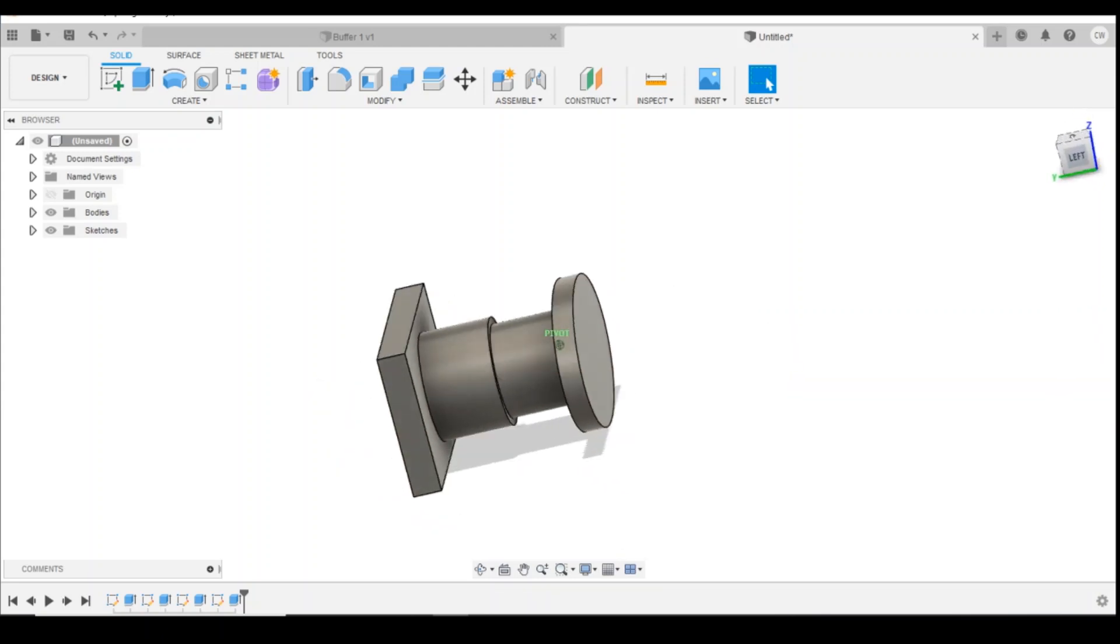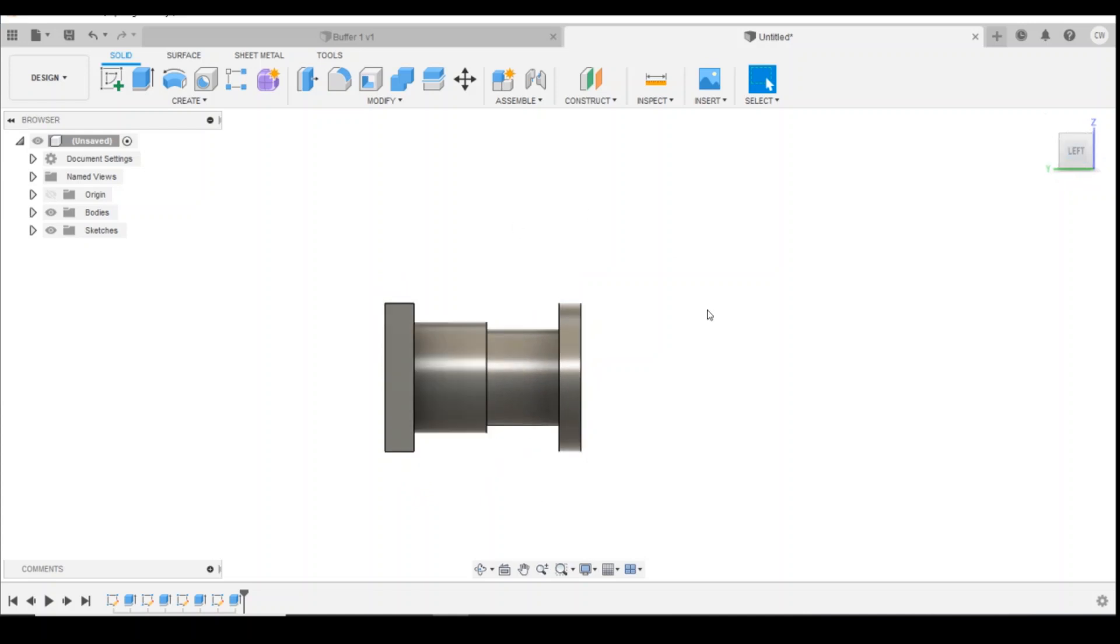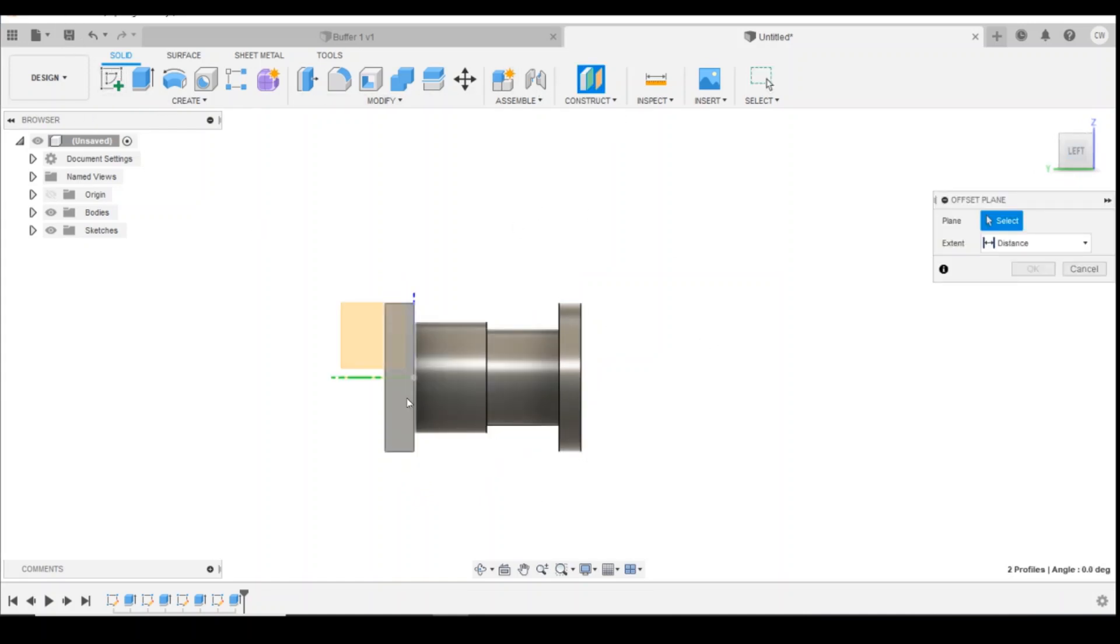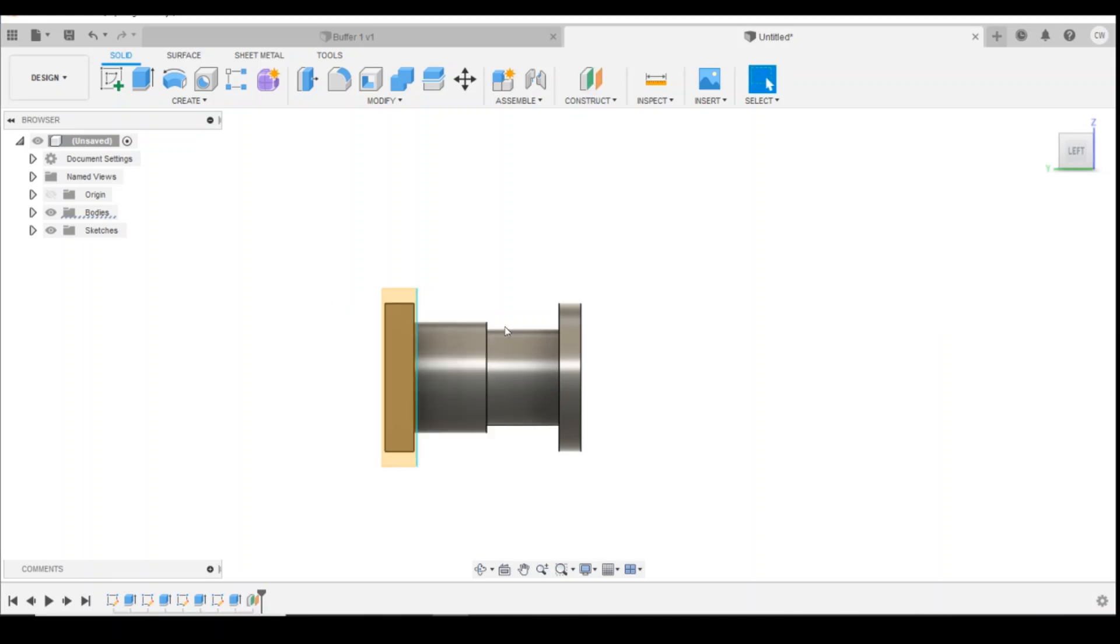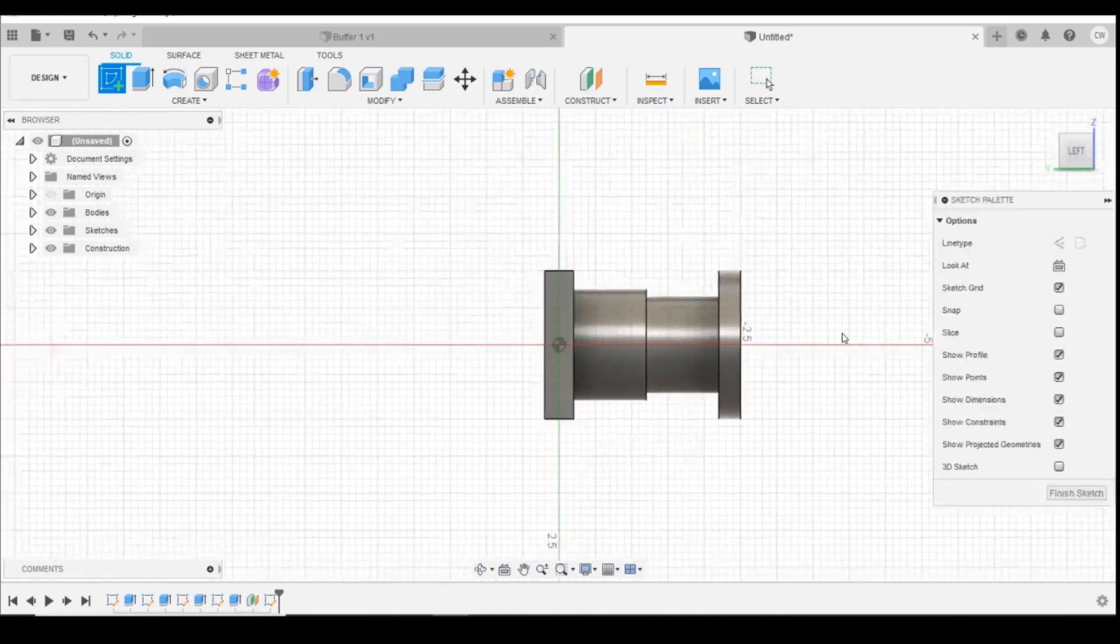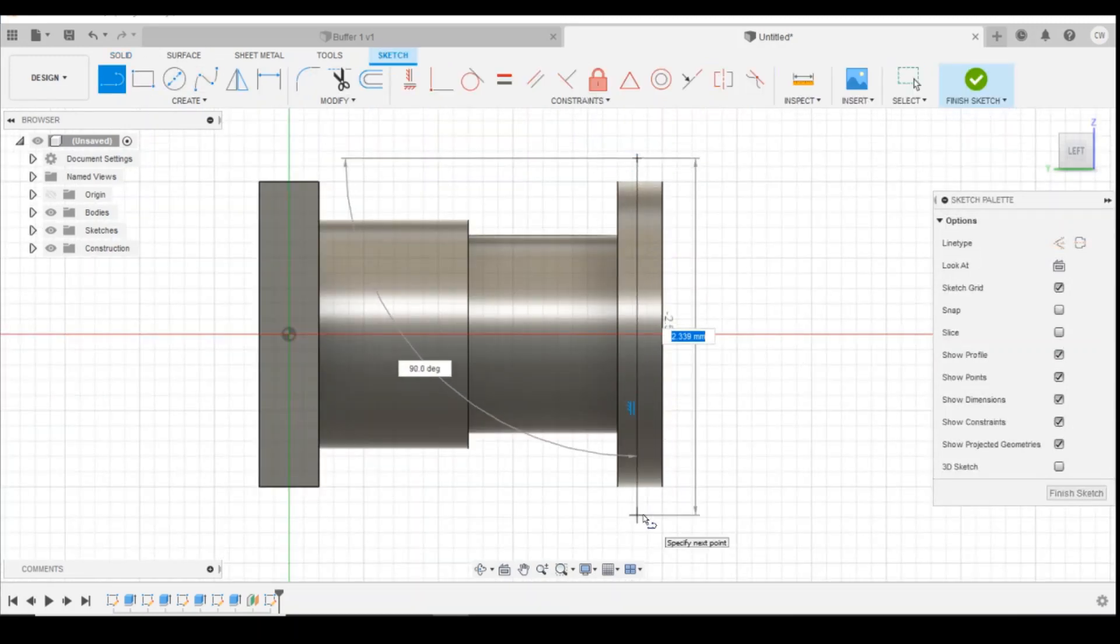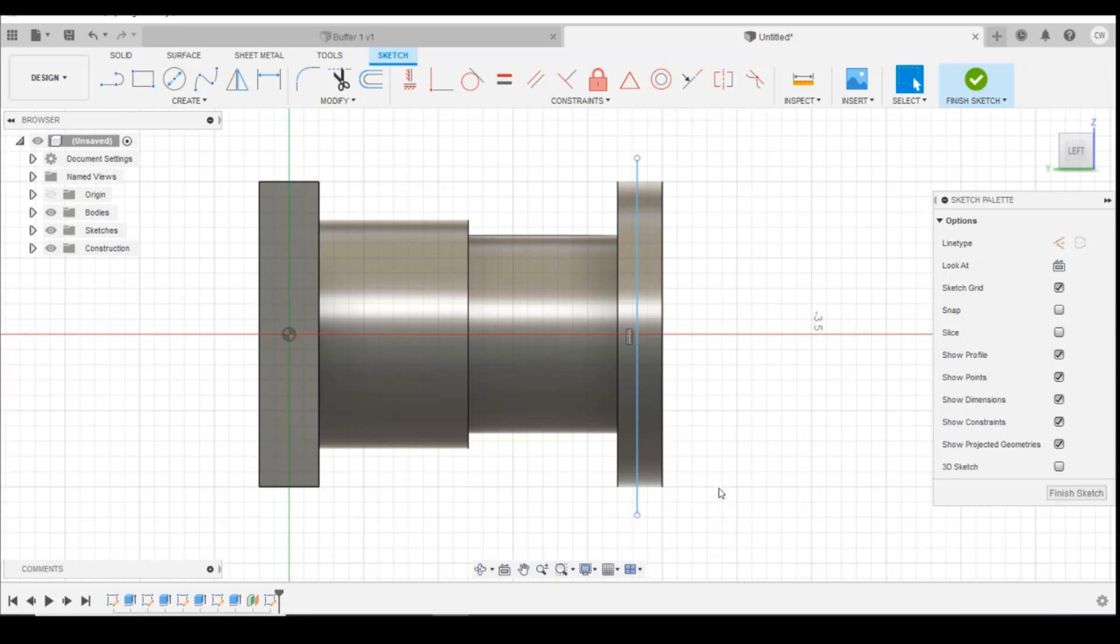And then if you needed to draw it with a curved face, just create a construction plane that sits outside the distance of the buffer, draw on that construction plane a line, go like that.